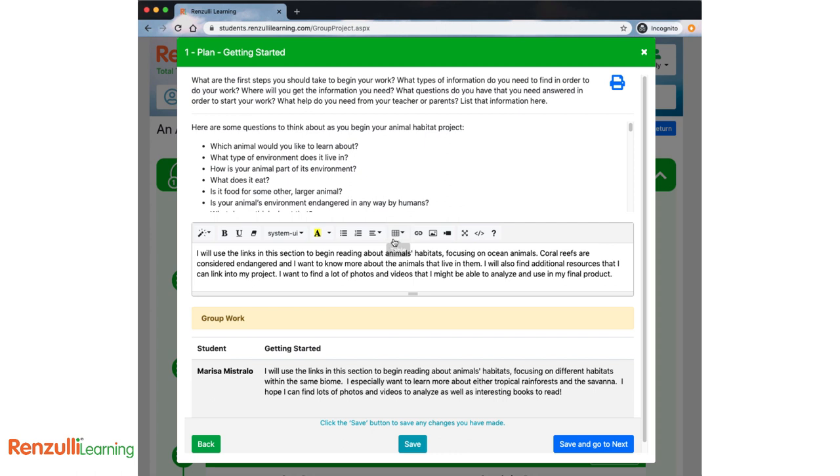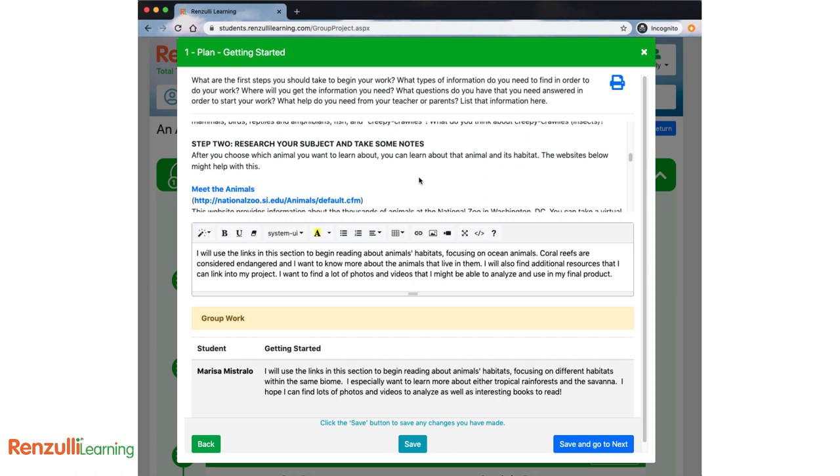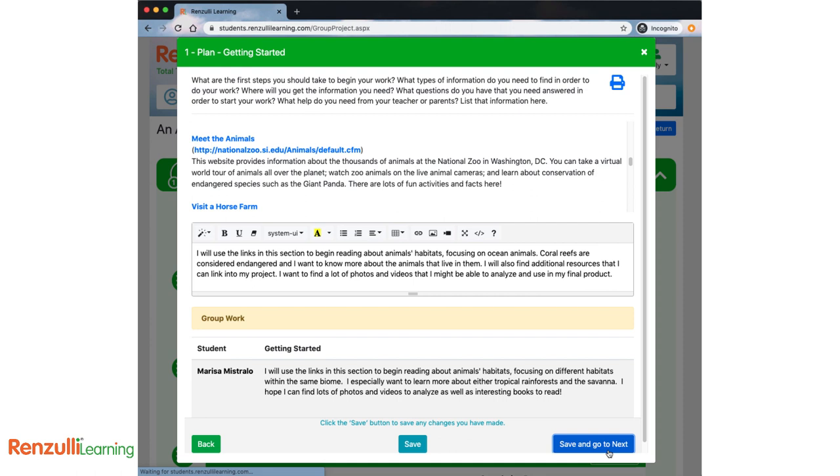Click save and go to next to proceed through the plan phase. Getting started. What are the first steps you should take to begin your work? What types of information do you need to find in order to do your work? Where will you get the information you need? What questions do you have that you need answered in order to start your work? What help do you need from your teacher or parents? List that information here. Your super starter projects will have some suggested links for you here to begin learning more about your topic.